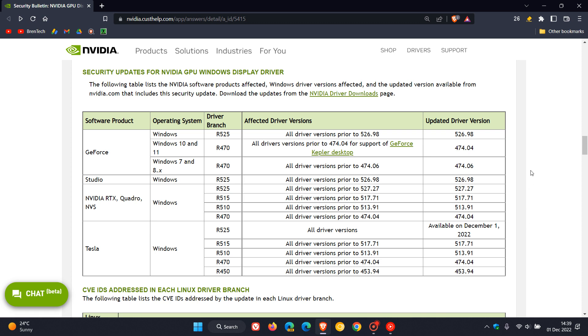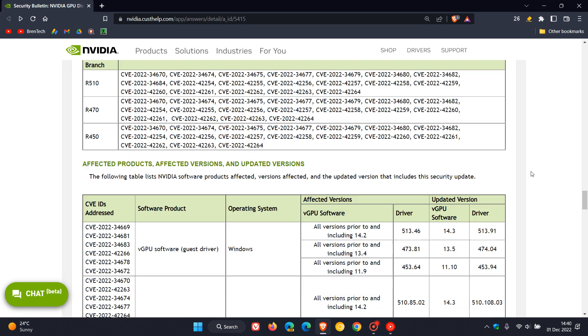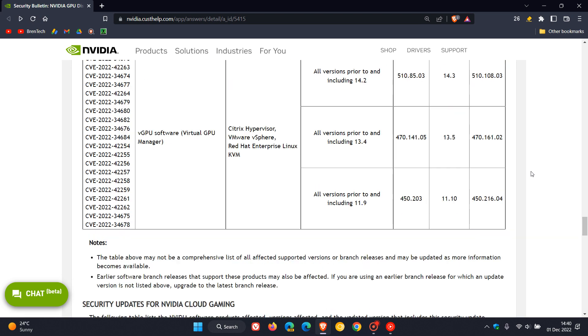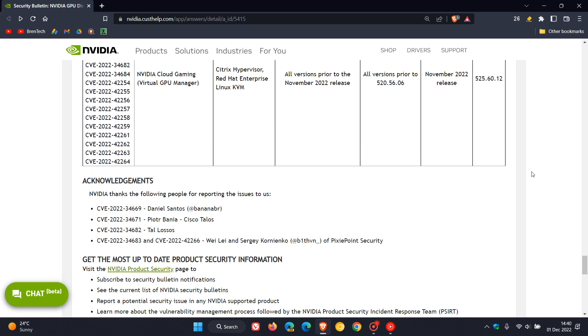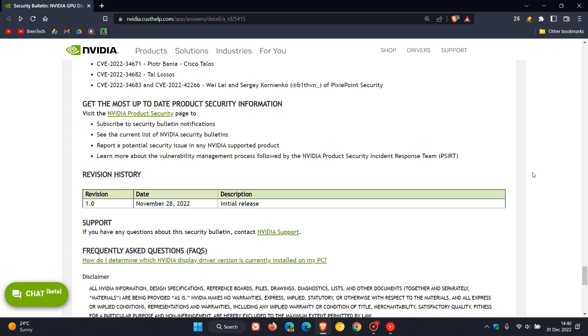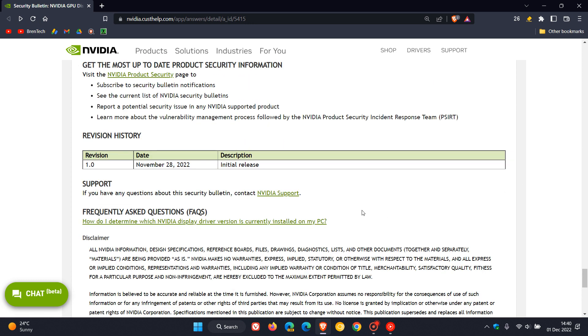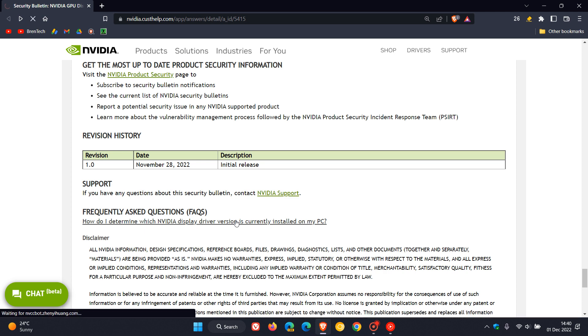Now if you don't know what driver version you are running on your system in case you're unaware we'll head down to the bottom of this security bulletin. Here we have frequently asked questions how do I determine which NVIDIA display driver version is currently installed on my PC? If you click on that link